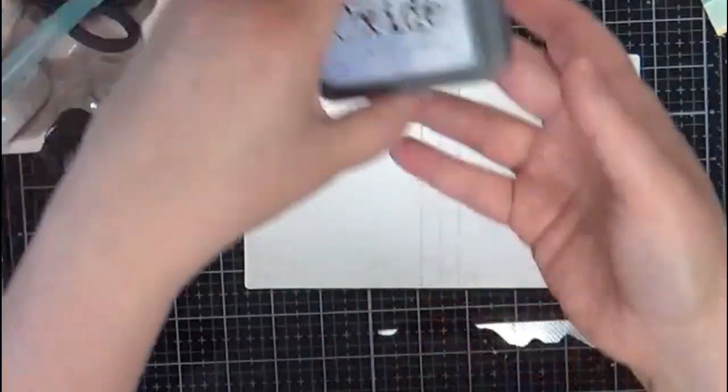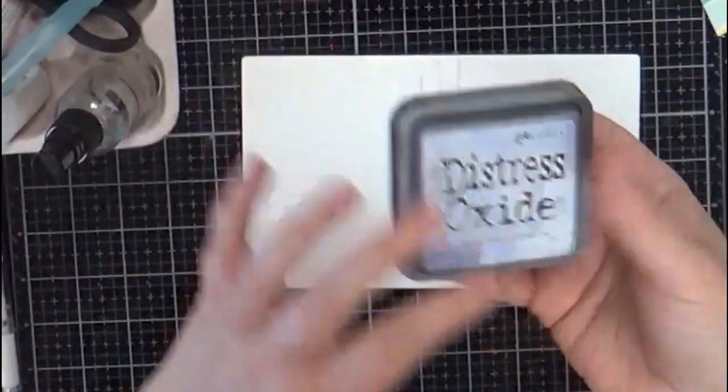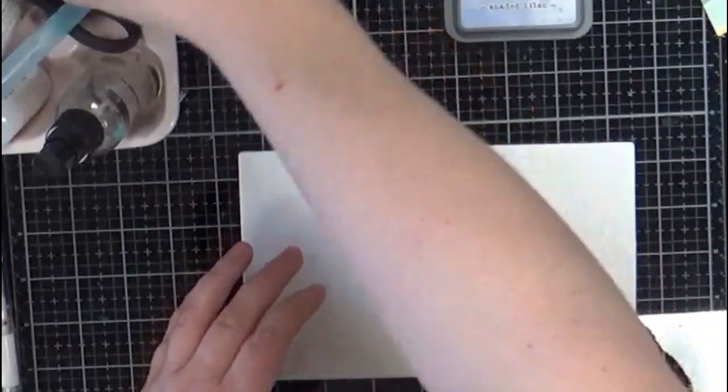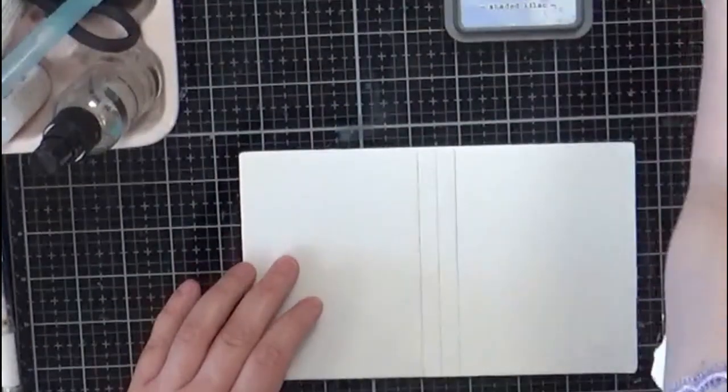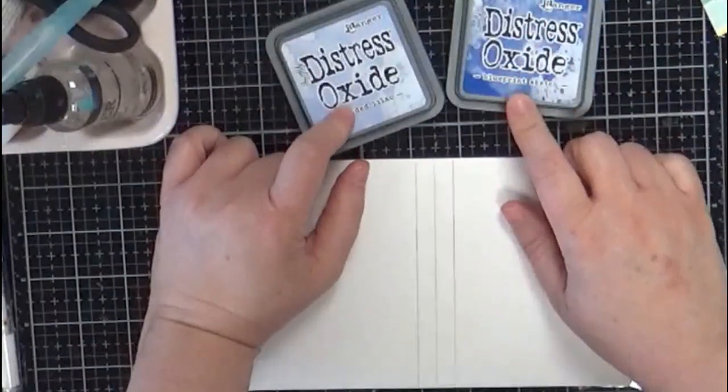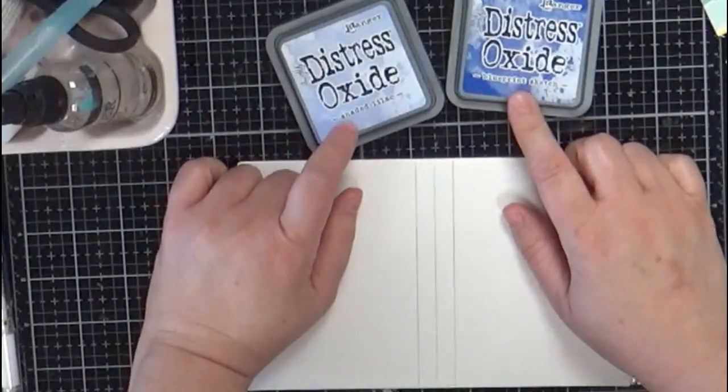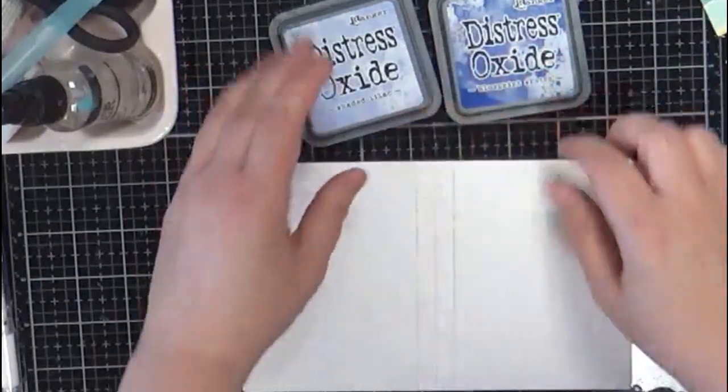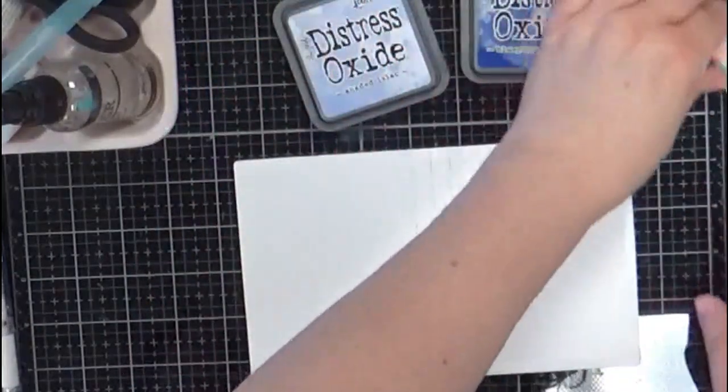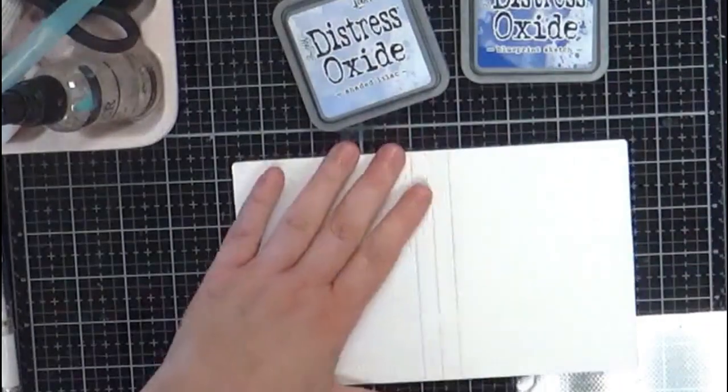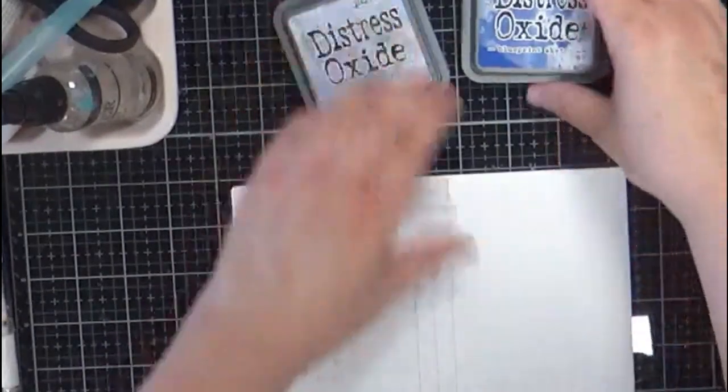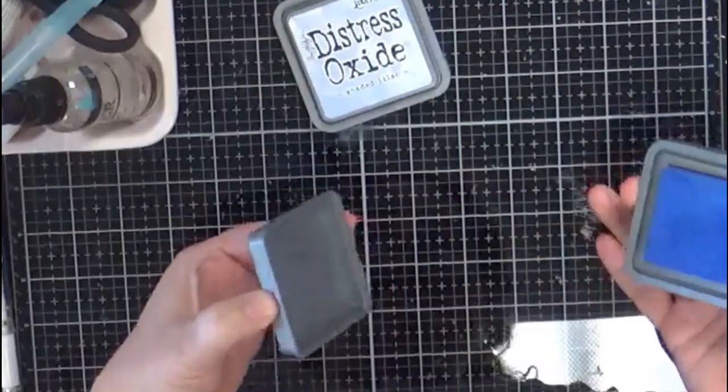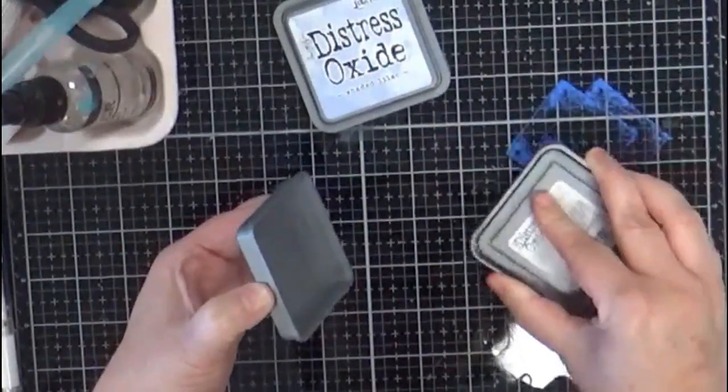You can pick out some ink colors. I'm going to use Shaded Lilac and Blueprint Sketch, so kind of a royal blue and then a lilac, obviously hence the name. What's nice about the oxides is you can just kind of put them right on. I've got that Tim Holtz glass mat.